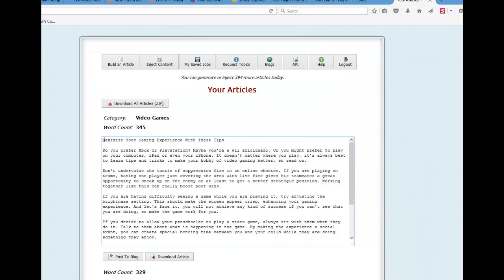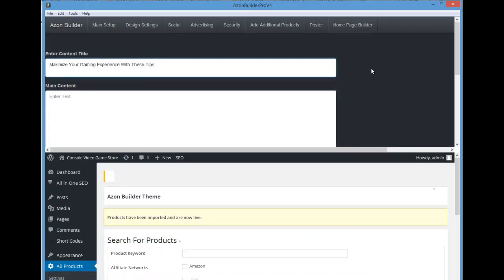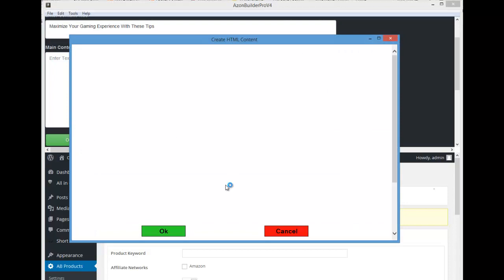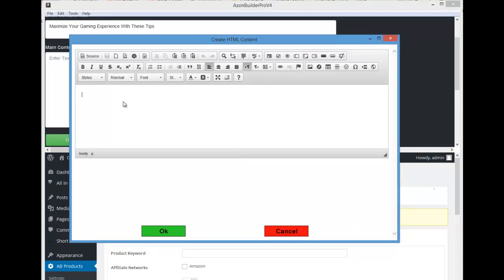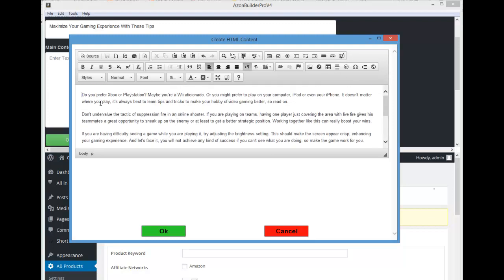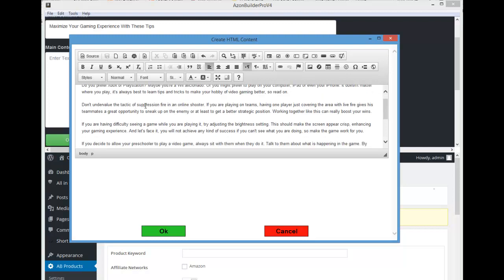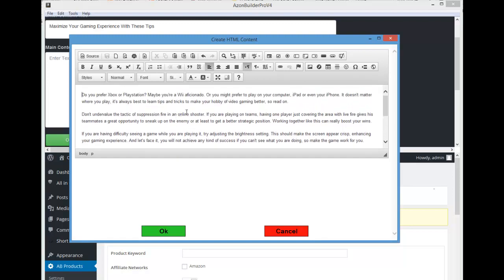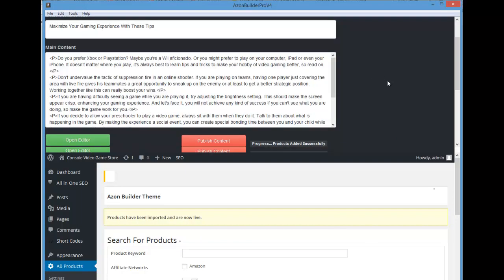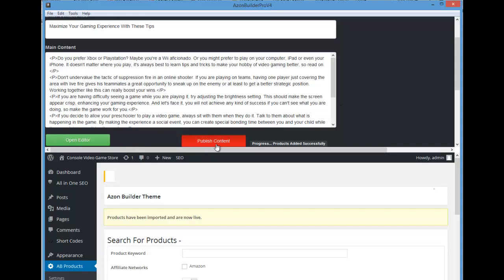I'll have an article here from Article Builder and I'm just going to add it. With your main content or text, you can click open editor and an editor will pop open — you can use it just like your WordPress editor. You can paste content in, add images, HTML, video, anything you want to put in. Once you're done, just click okay and it will format everything for you. Then when you're ready, simply click publish content and it will let you know what's going on.